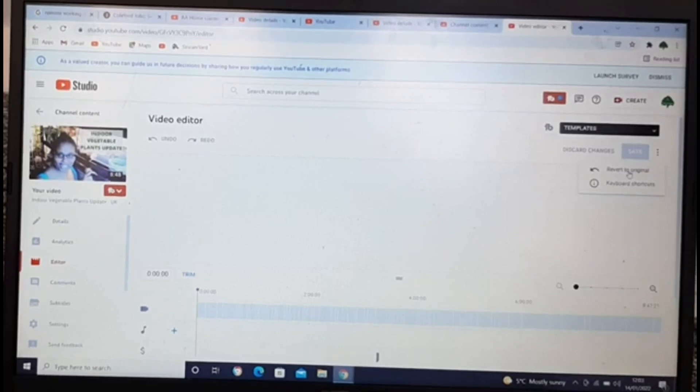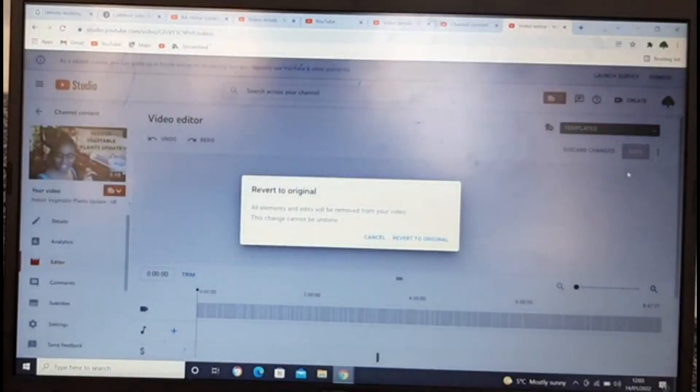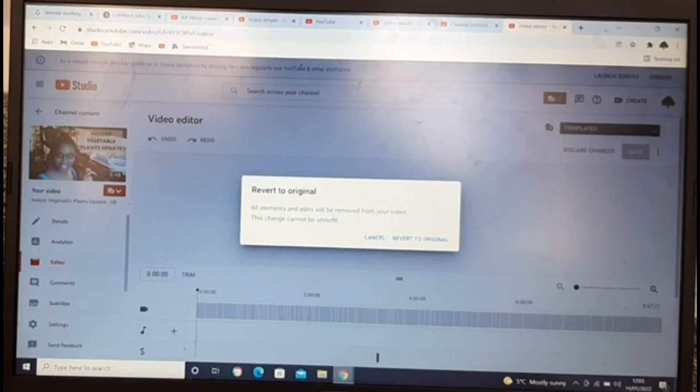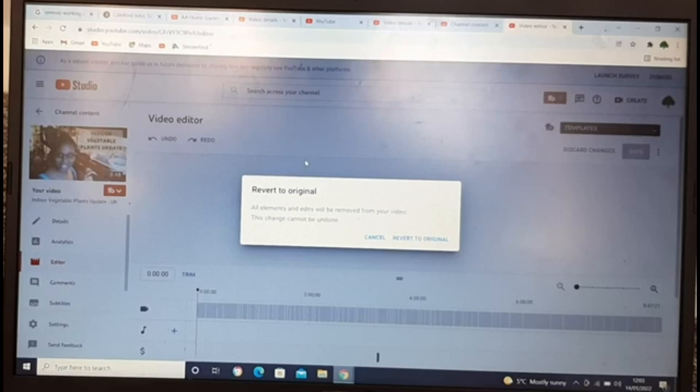So I'm gonna click on revert to original. Let's see if it works guys. I'll be just so disappointed if I lose it. It says that all elements and edits will be removed from your video and this change cannot be undone. Should I chance and click on it guys, what do you think?